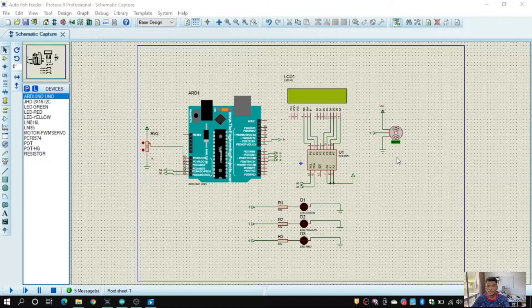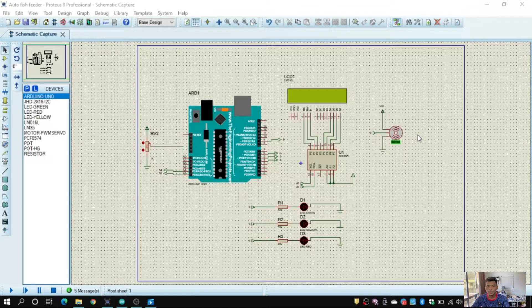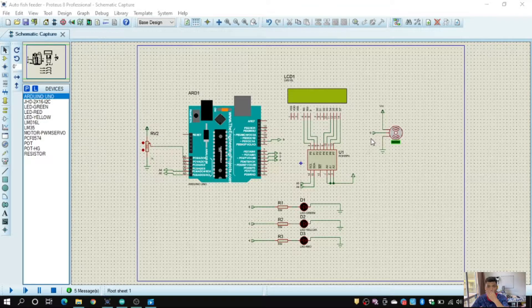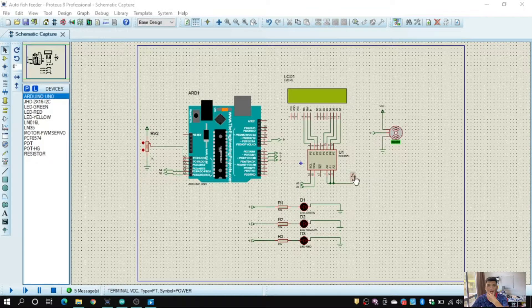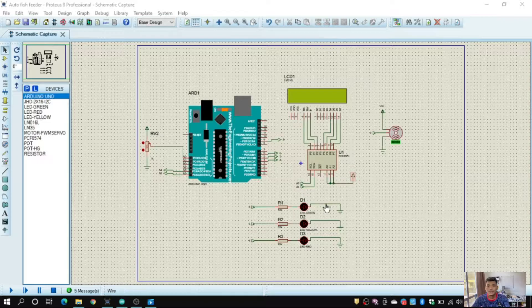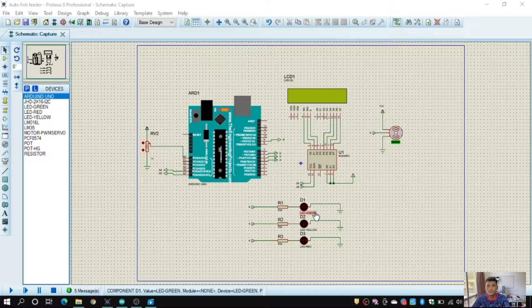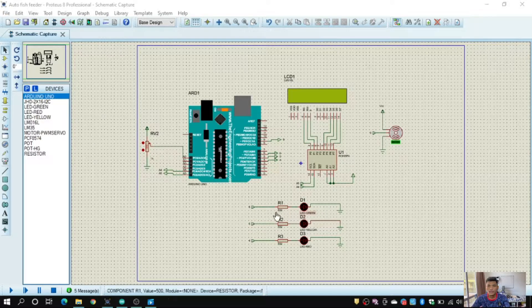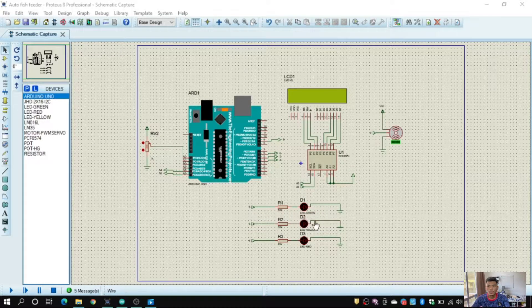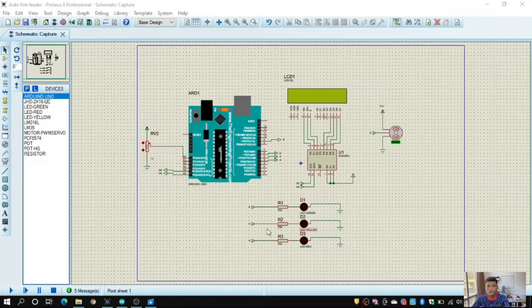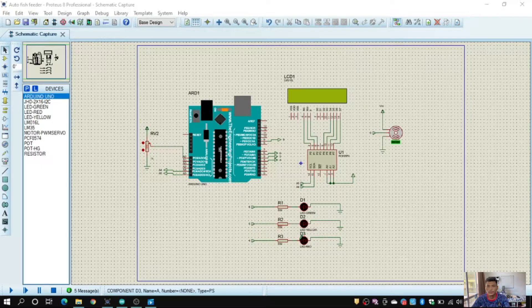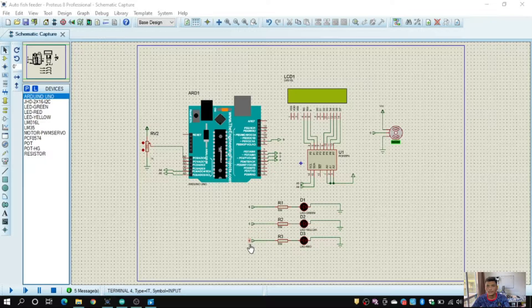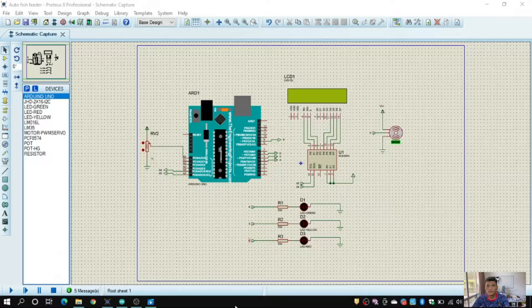Next is servo motor connect it with pin number 9. And LEDs: LED green to the pin number 6, LED yellow to the pin number 5, and LED red to the pin number 4.